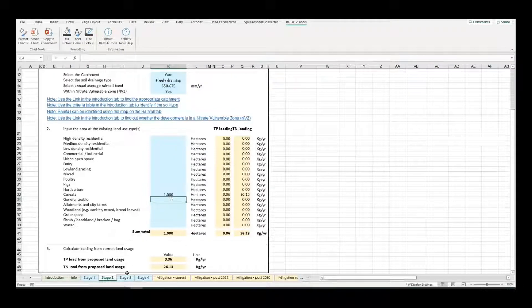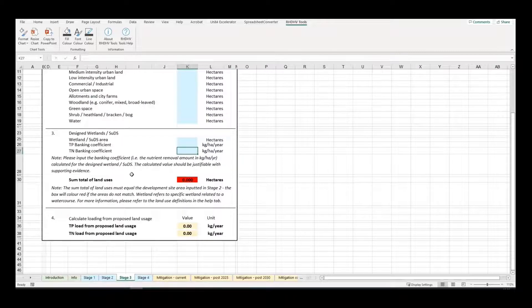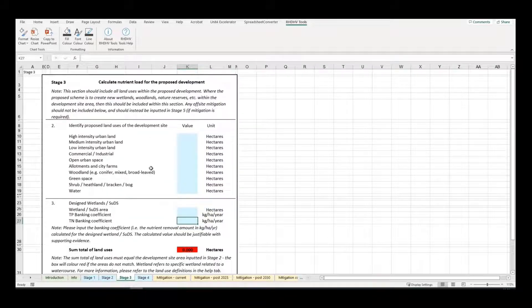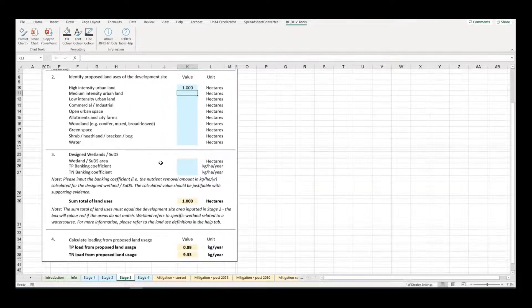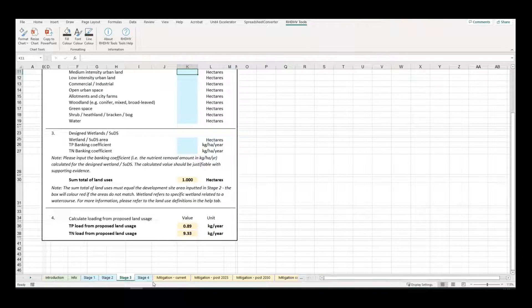Stage 3 calculates the phosphate loading from the proposed land use. The user should input the proposed land uses of the site, ensuring the total area matches what was inputted in stage 2. Land use definitions can be found in the introduction tab.